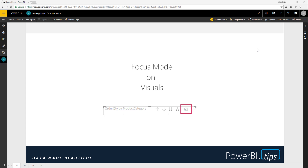Hi, this is Mike from Power BI Tips. Today we're going to look at the focus mode on visuals.